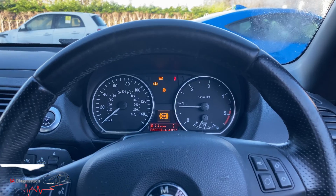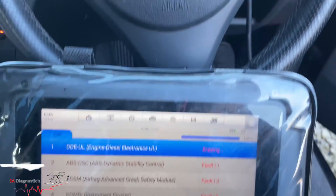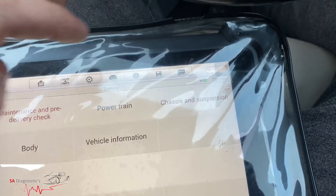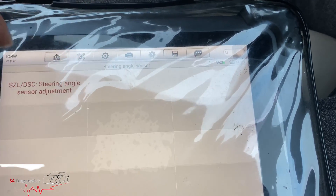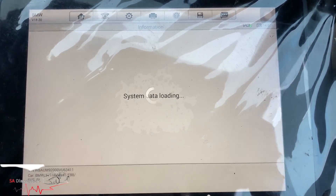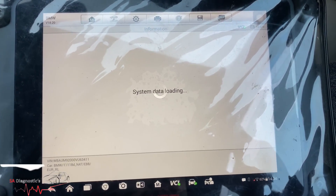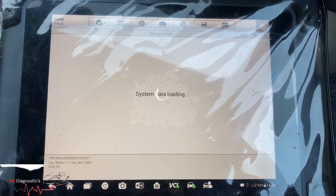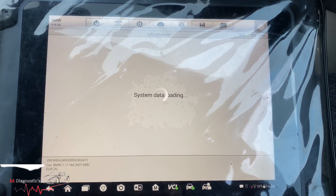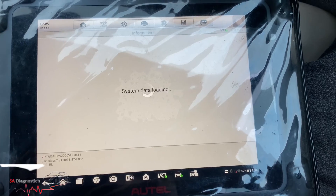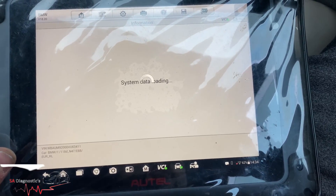The airbag light is gone anyway, we're not bothered about that. Once these are cleared, I'll show you which section to go on. Once you've come out of it, go into Service, then Chassis and Suspension, then Steering Angle Sensor. This should hopefully get rid of the ABS and the traction control lights and all the other warning lights.